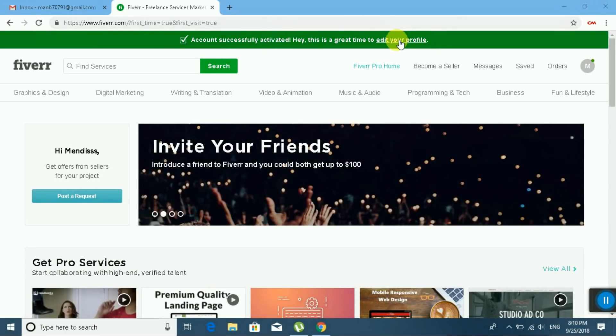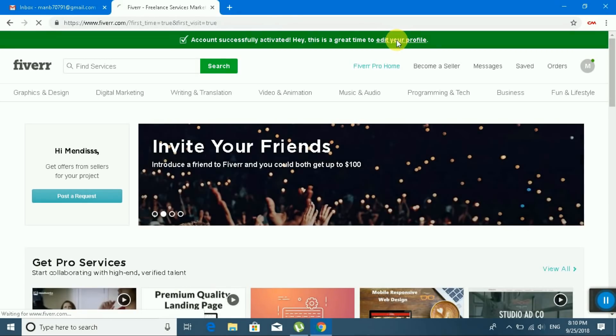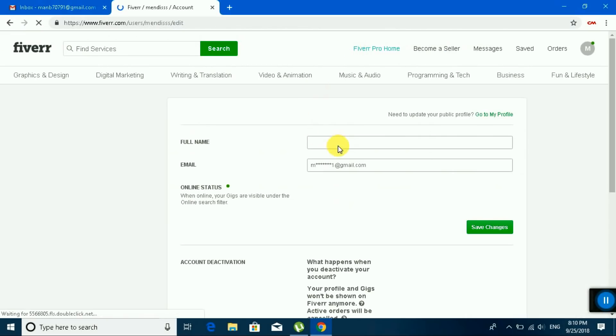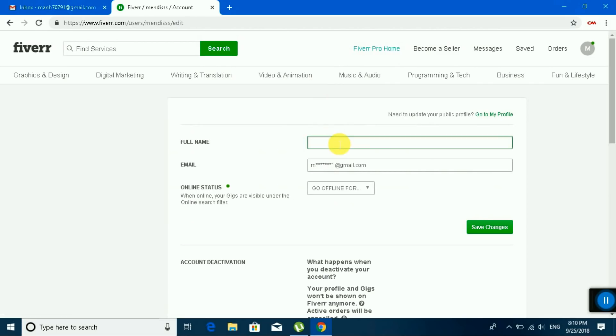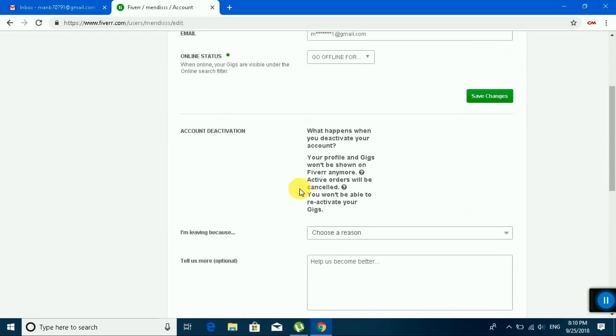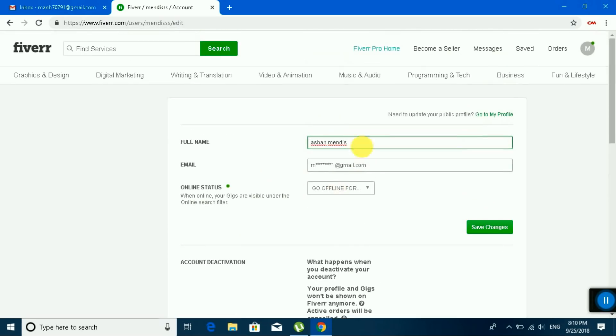Edit your profile. You can type your full name. Okay, I am going to my genuine Fiverr account. Please wait.